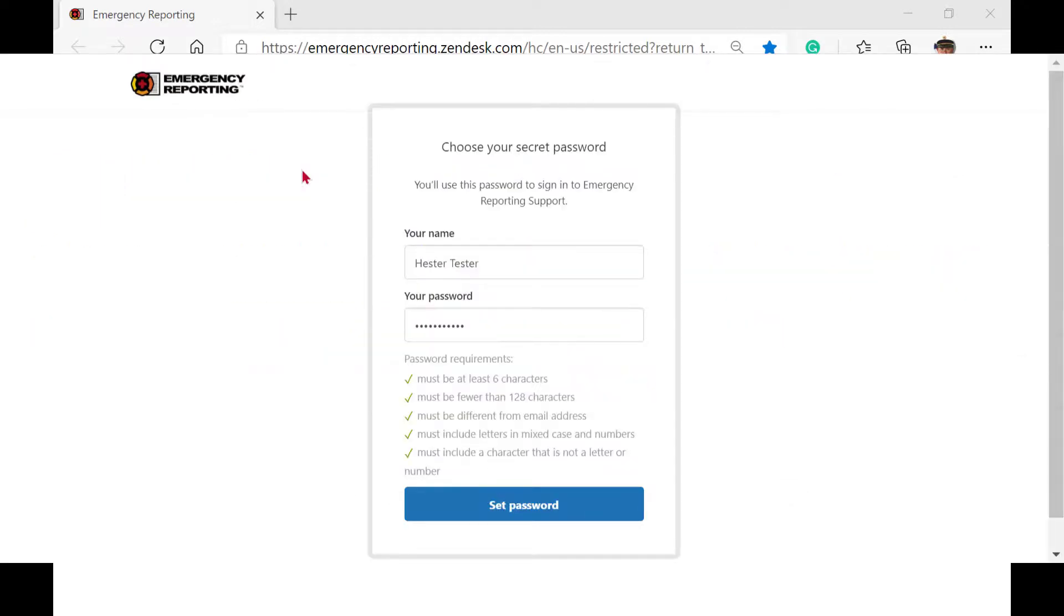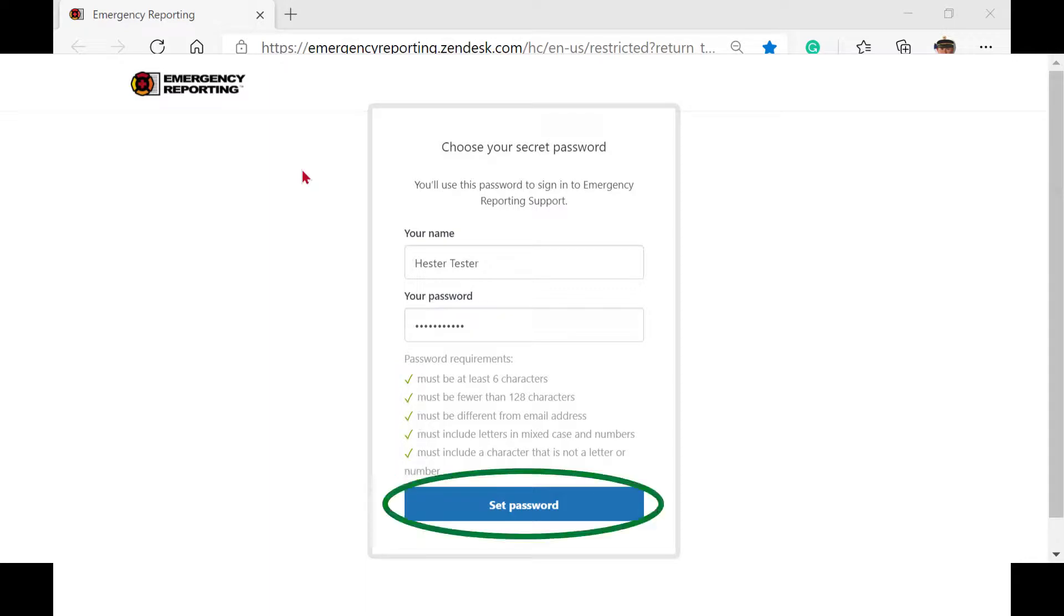Upon creating a password that meets our security requirements, you will see all green check marks. Clicking on Set Password will lock your password and immediately log you into our support website.